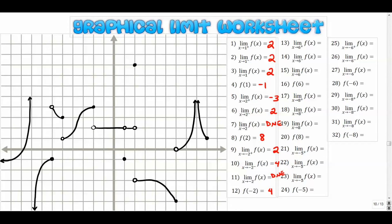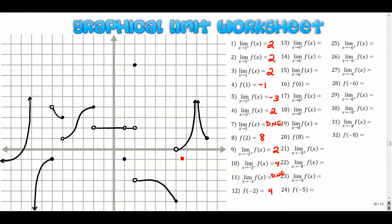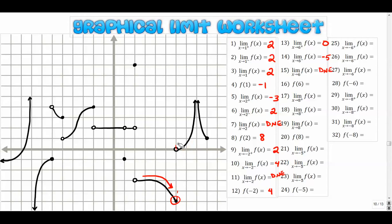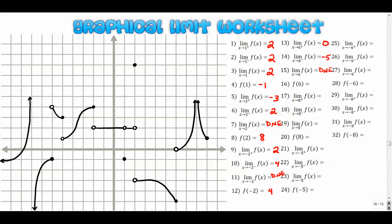Moving on to positive six — one, two, three, four, five, six. We're dealing with this open dot here. From the right-hand side, the graph approaches zero. From the left-hand side, it's like a barrier or wall; as the graph approaches that wall from the left, that y value is negative five. The overall limit does not exist because the two one-sided limits are not equal. The function value when x is six — look for the closed dot — y is down here at negative five.